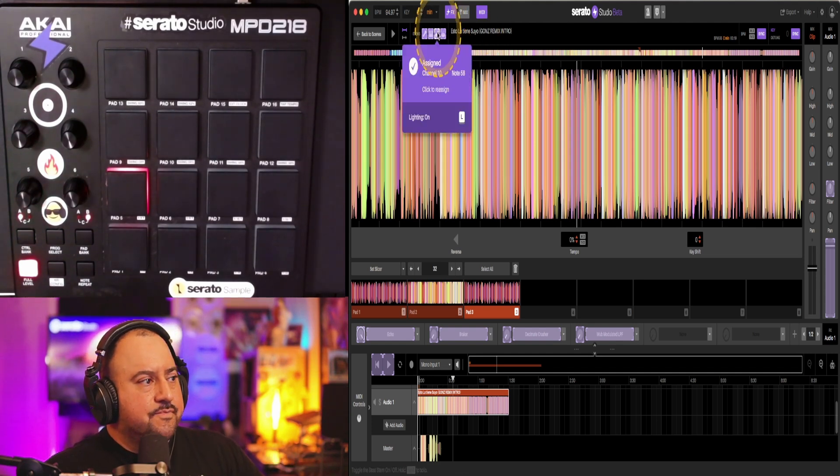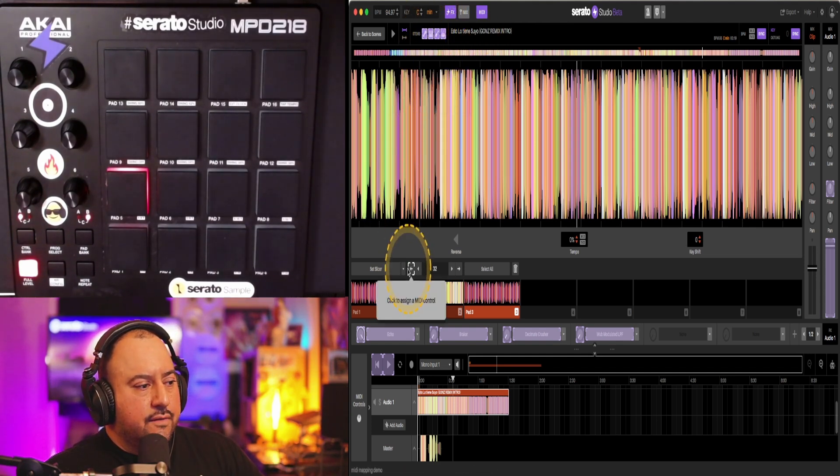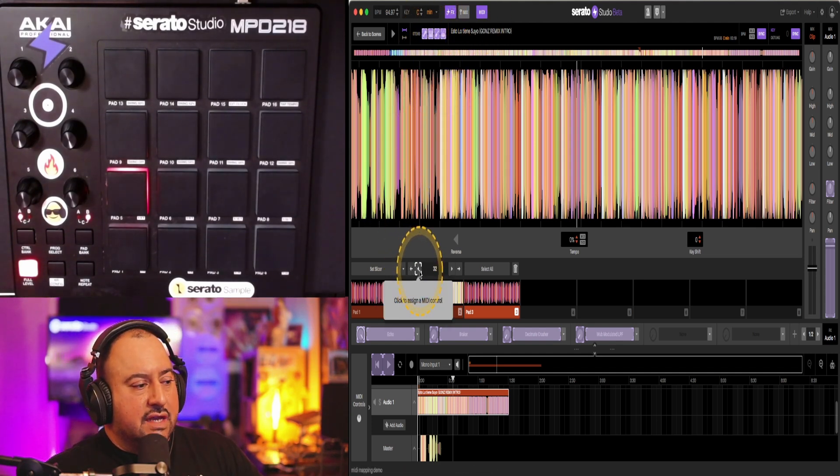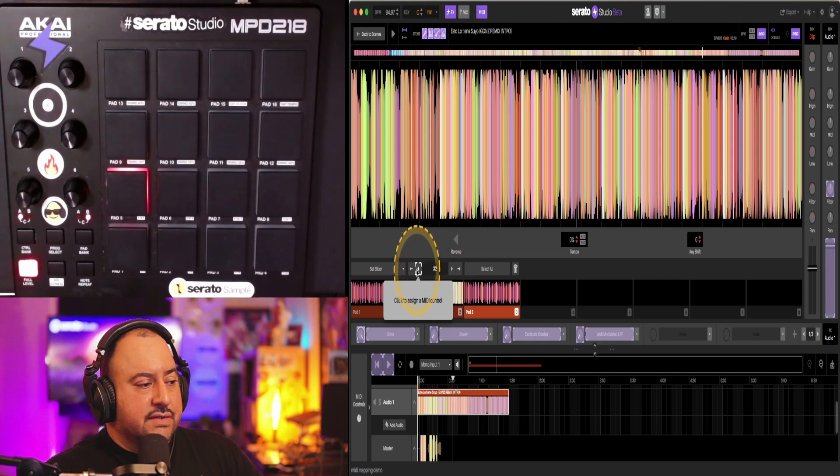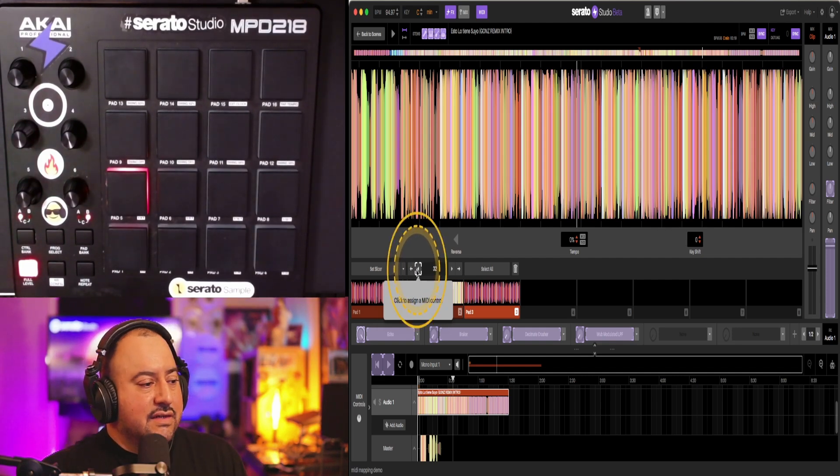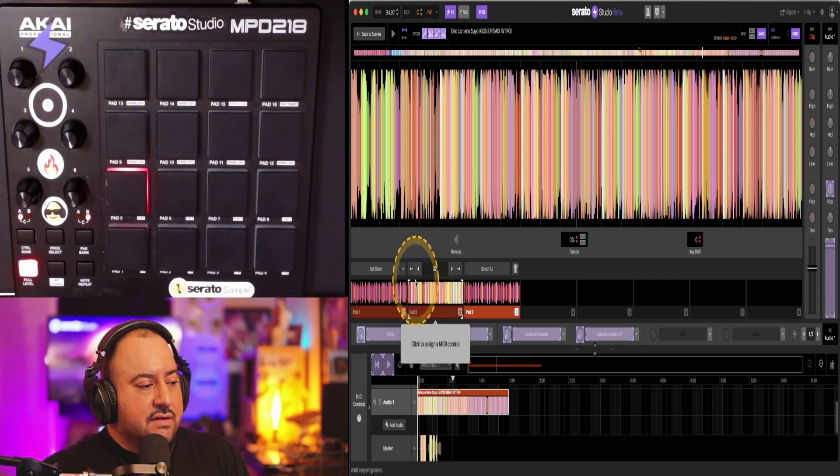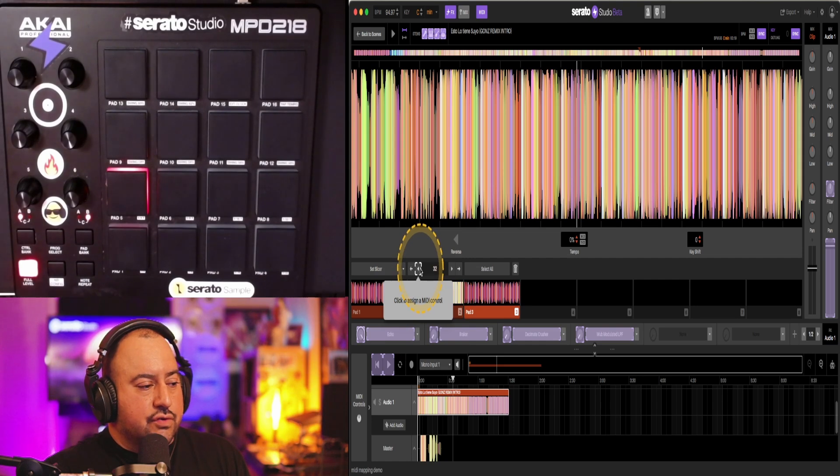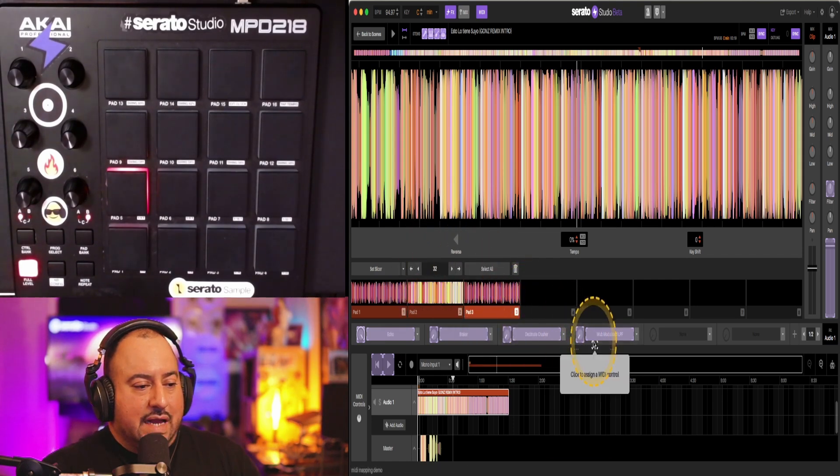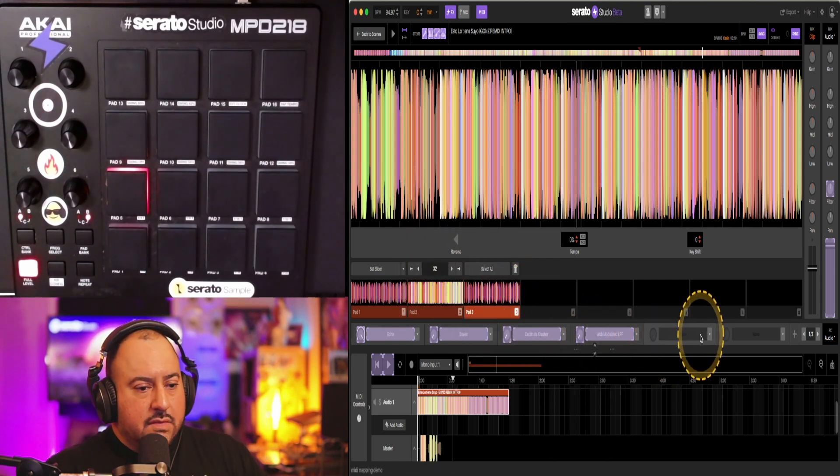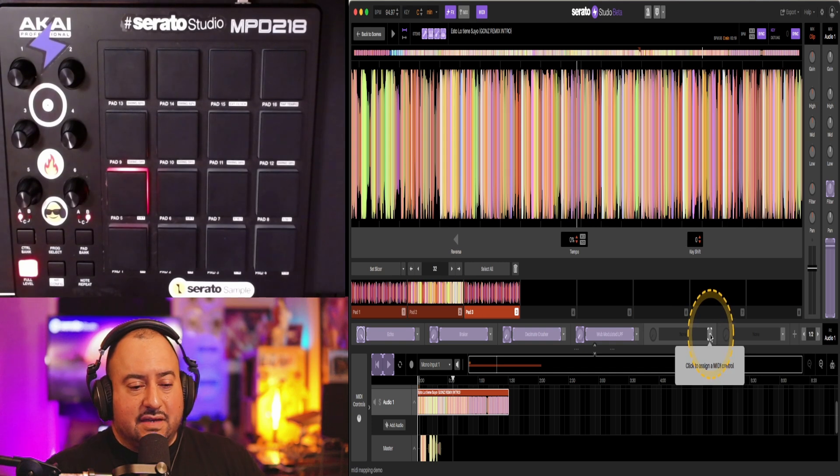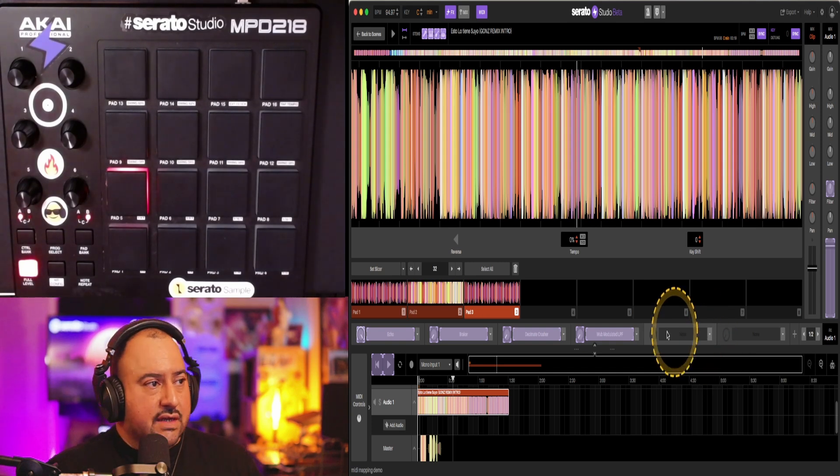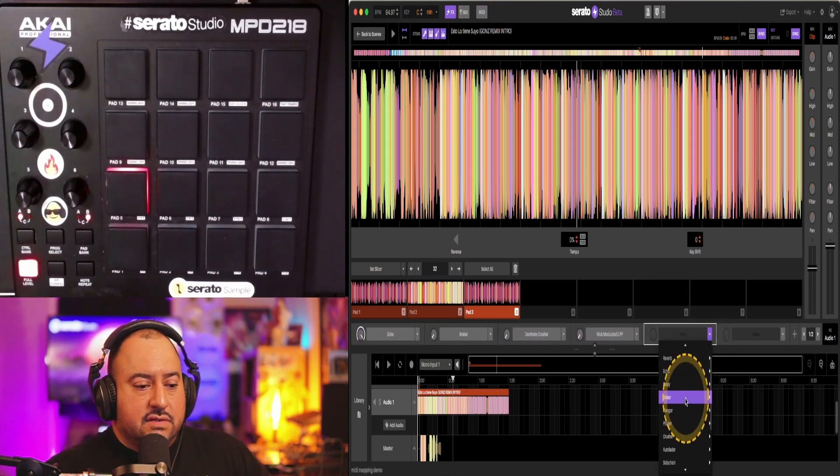So now anything that I can hover over that I can do an assignment to, you're going to get this little gray box. It's going to say click to assign a MIDI control. So as an example, I'm going to add an effect here and try to assign a control to that.